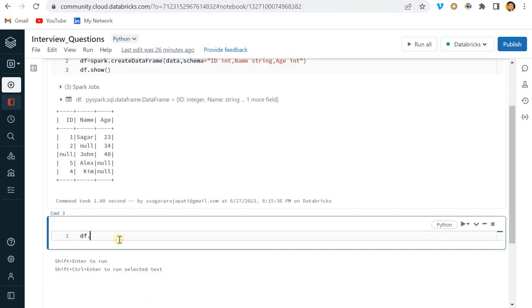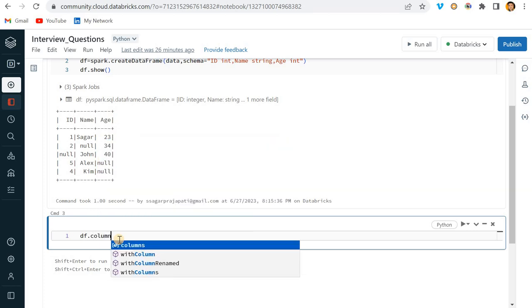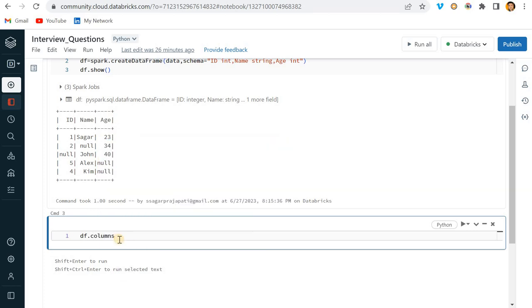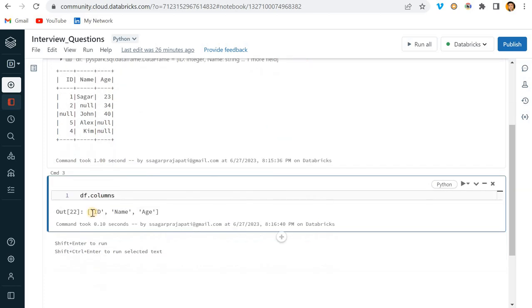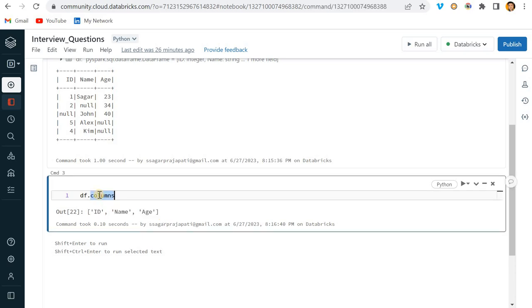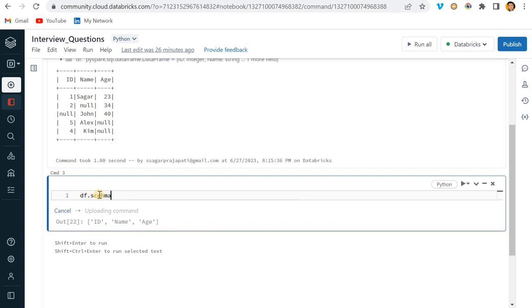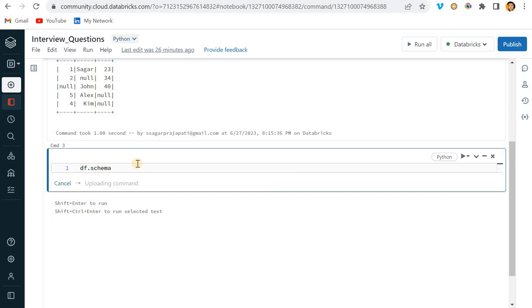In order to achieve that, what we can do - see, there is one function, columns. So df.columns means it returns all the column names - only column names, not the data type, only column names.